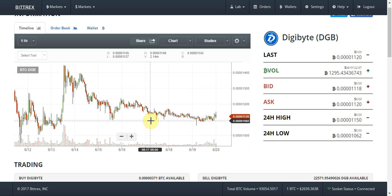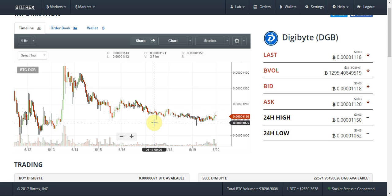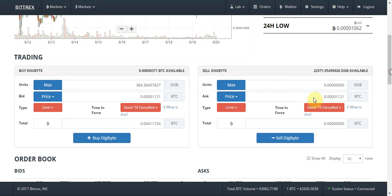I can see there's a strong support around — we'll call it 1100 — so I'll put it just around here, I'll call it 1050. I'm going to put a stop limit at 1050. To place a stop limit is simple: all you do is head to the sell box.